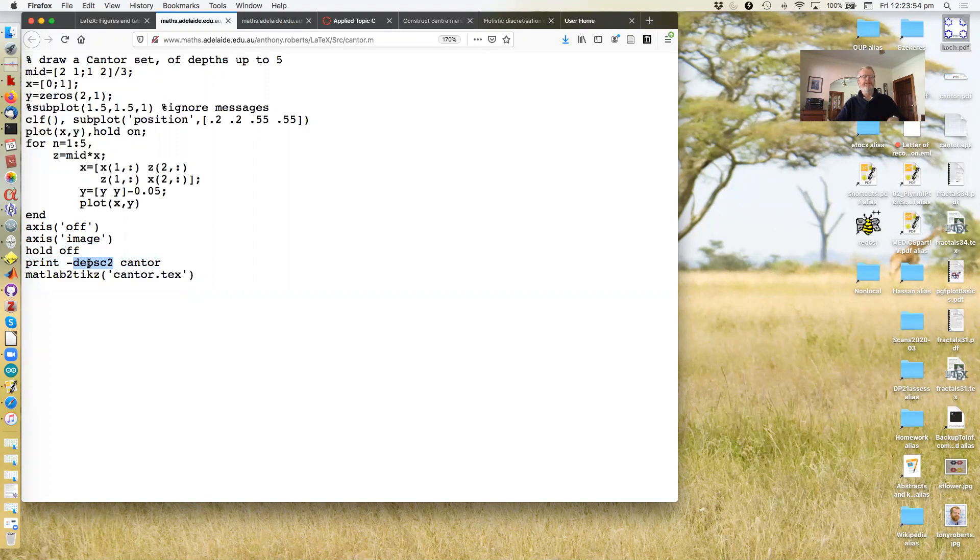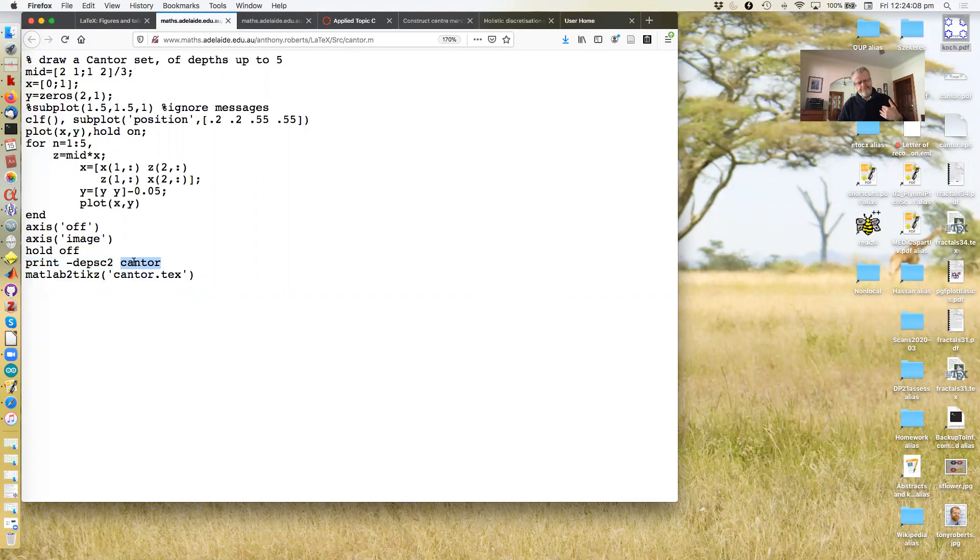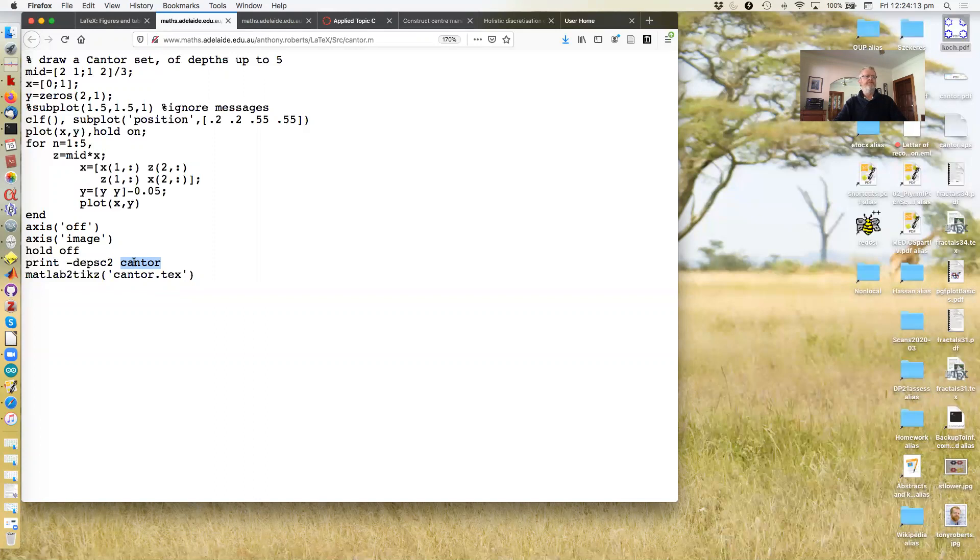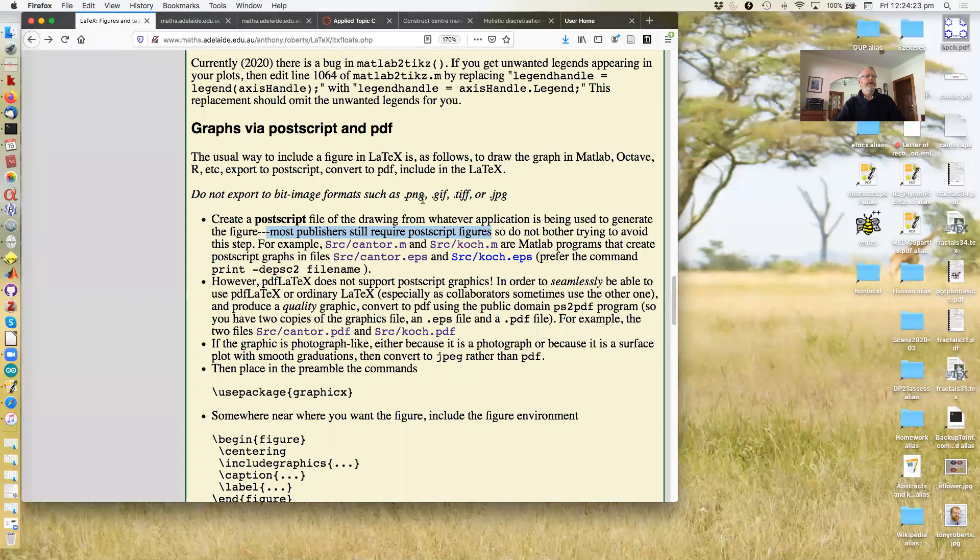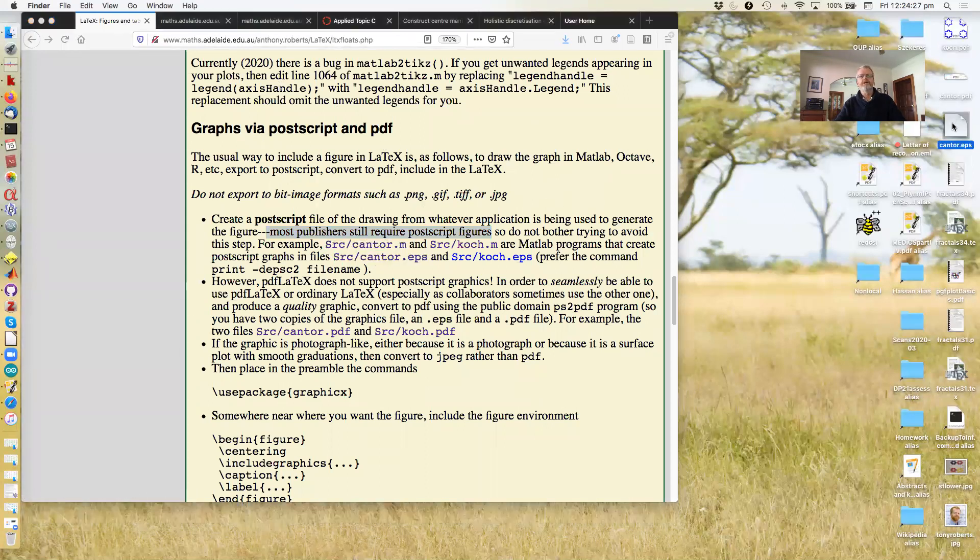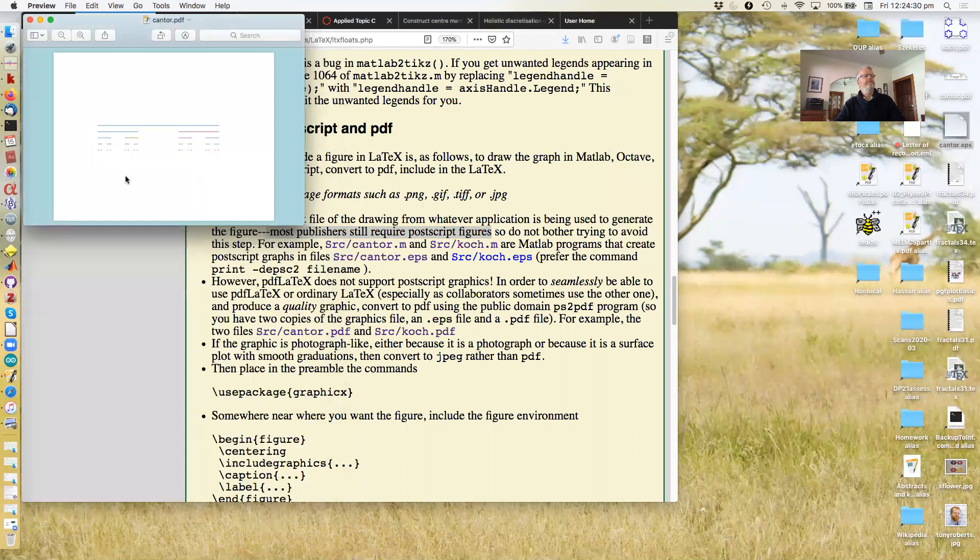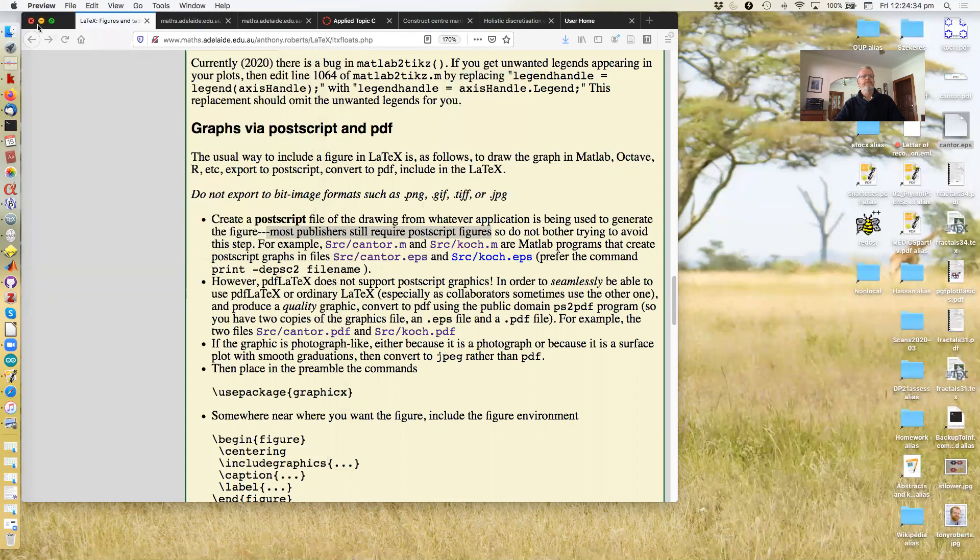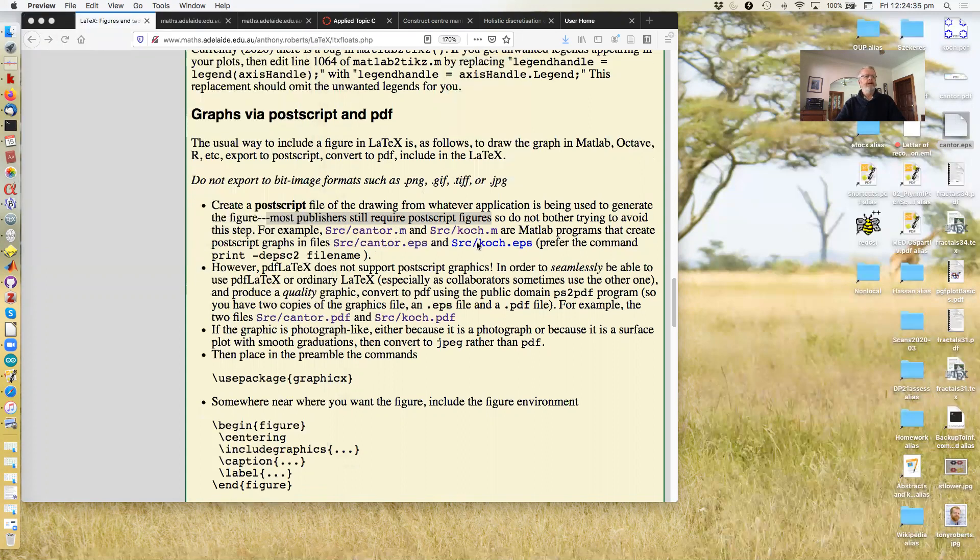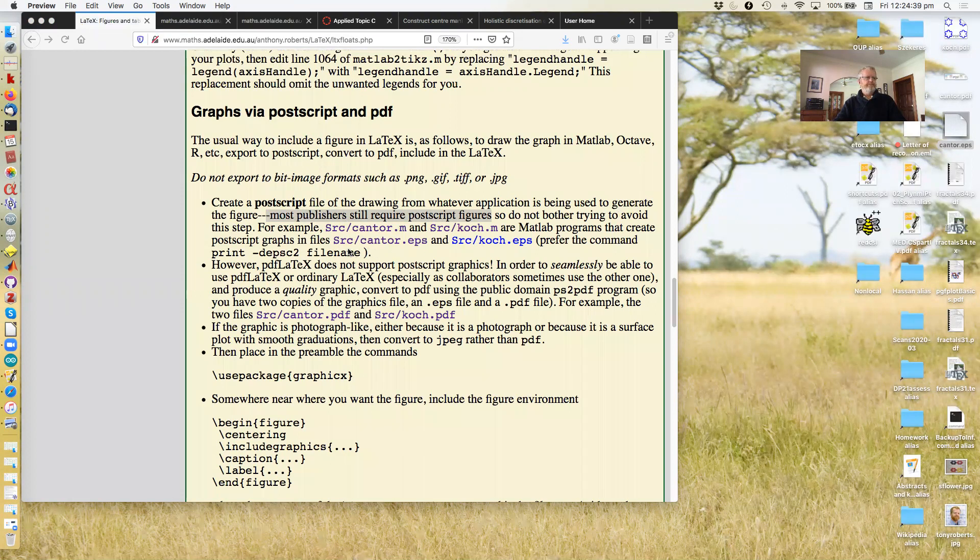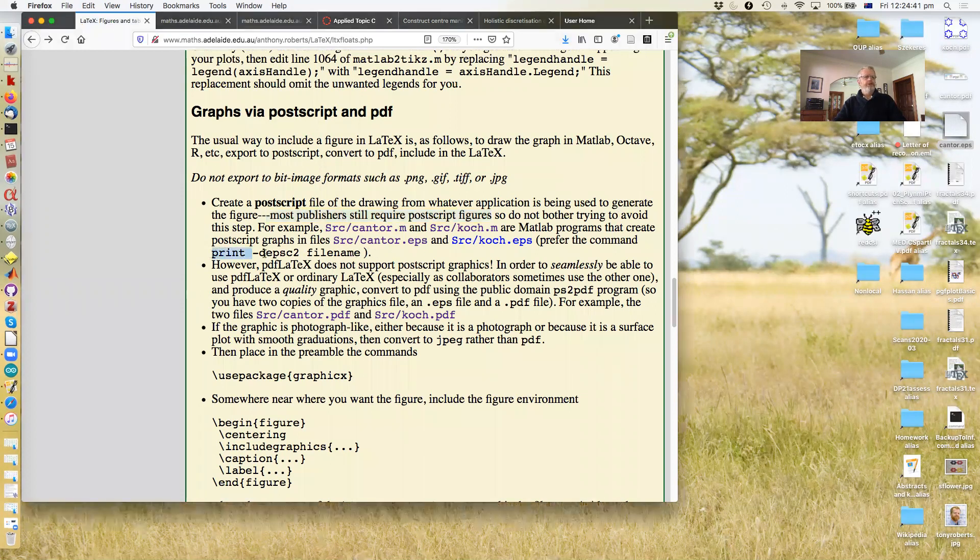The -D, minus D means device. EPS means Postscript. The C means colour. And the two means a second generation, which is an option. Then you give it the name. And then MATLAB will save it as a Cantor dot EPS file. You could use MATLAB to text if you wanted. In which case, the simplest invocation is just that. Okay, so that will generate an EPS file. Something like this. And same for the Koch curve. Use the print command to Postscript.